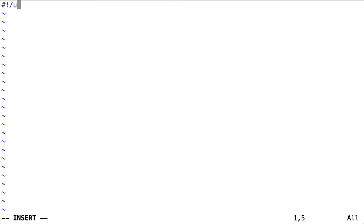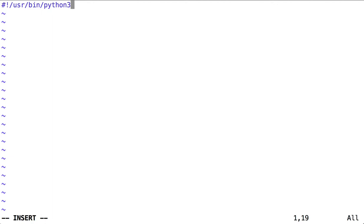We'll go ahead and put a shebang inside here which will indicate we want to run the script with Python. I'm able to import any modules I've created inside the same directory with an import statement.